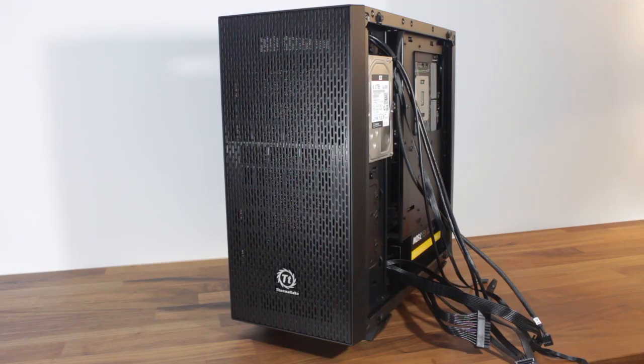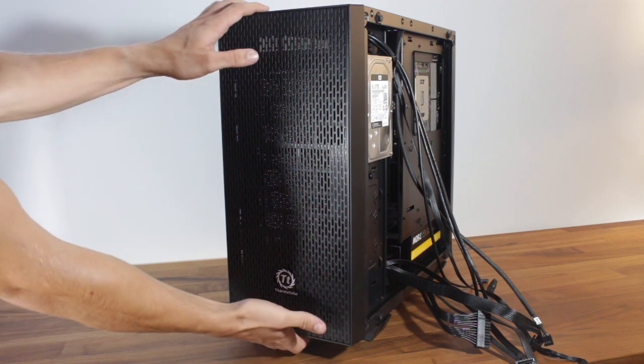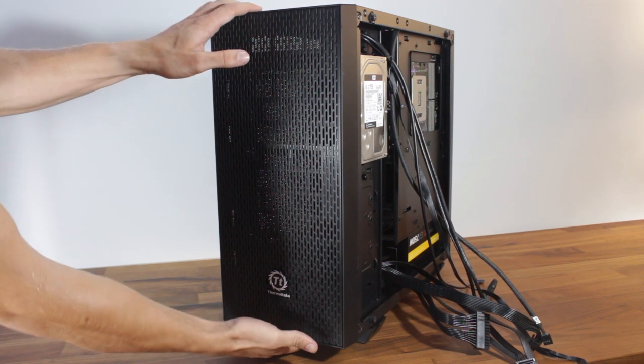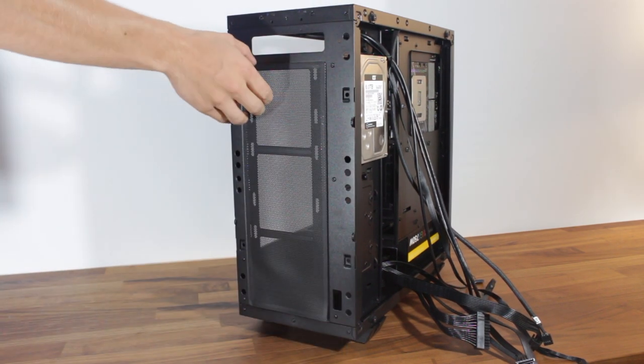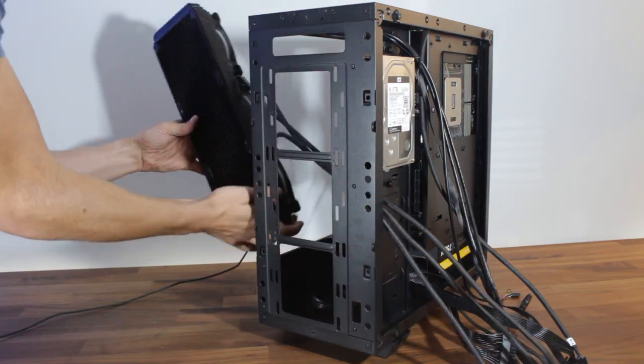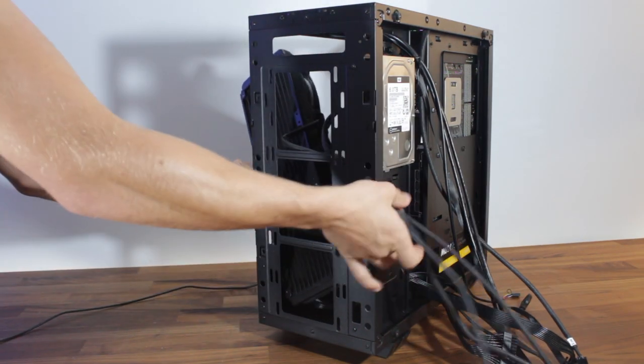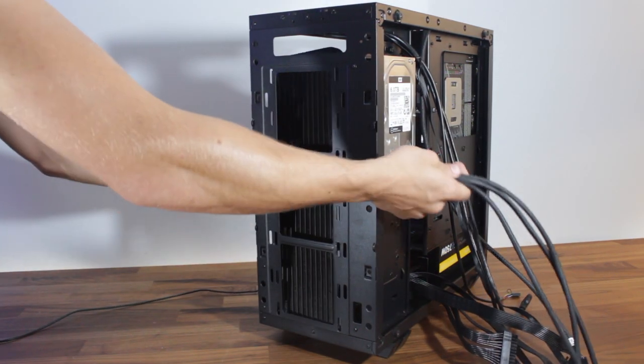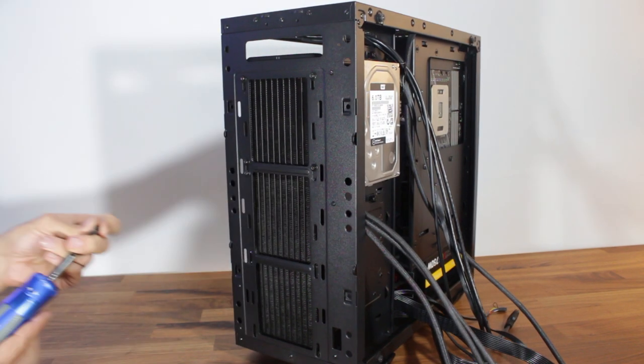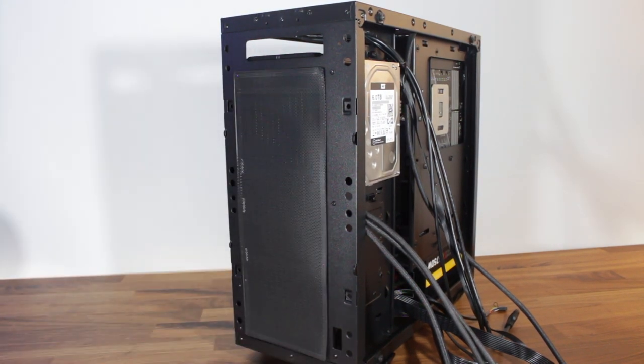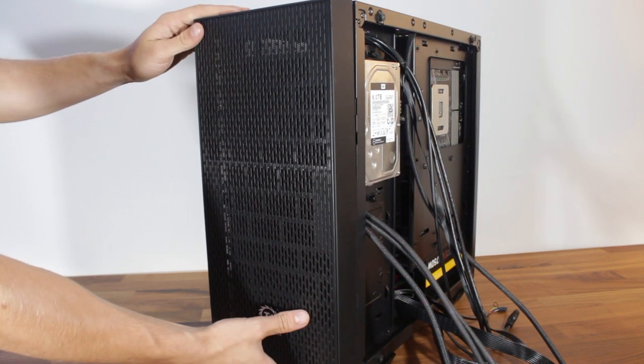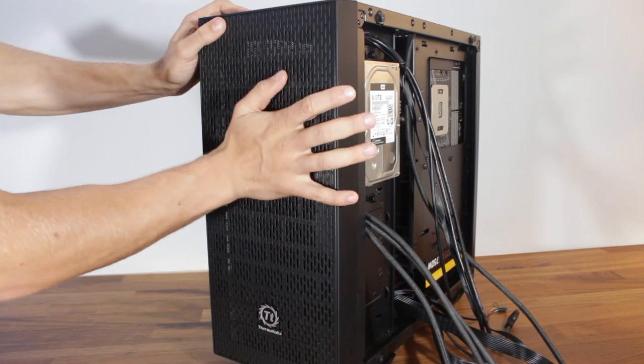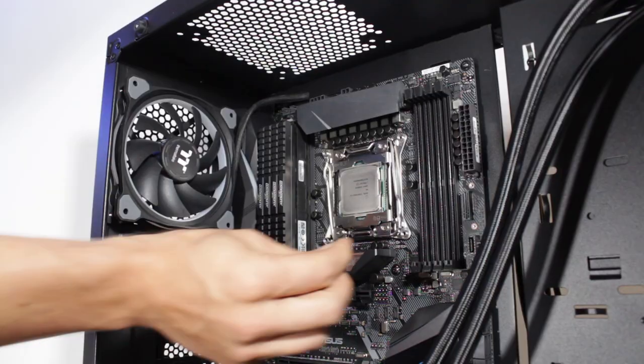Next, we'll install the radiator into the front of the case. First, we'll remove the front cover from the case and the dust filter. We'll then place the radiator with the fans attached into the case and align the radiator and install the 12 screws provided from the front. Make sure the cables are passed through to the side of the case as well before screwing the radiator in.